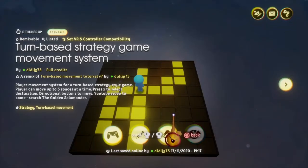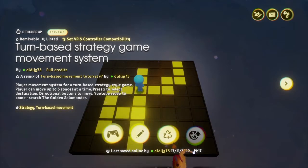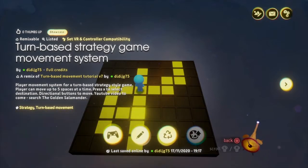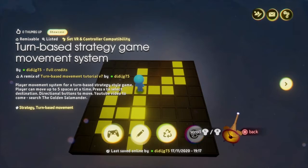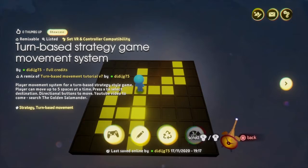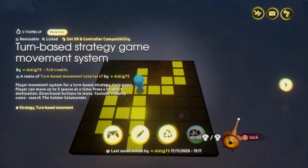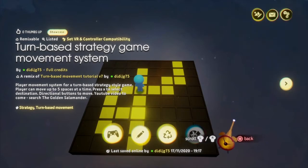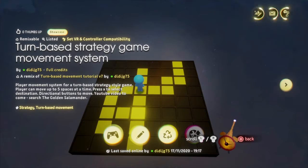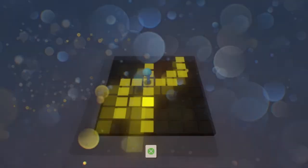Hi, this is the Golden Salamander with a Dreams tutorial on how to set up a turn-based strategy system game movement system. Thanks to Gennaro HereStarts who suggested this tutorial. As you can see this is on the Dreamiverse - just look for it in the description. Let's jump straight in and see how this works.